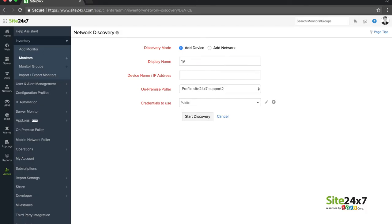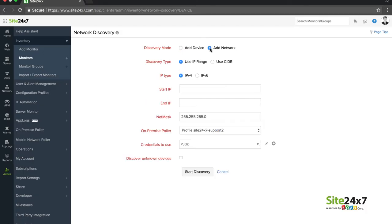Add an individual device for monitoring by entering its IP address or provide an address range and discover all the devices in that network.